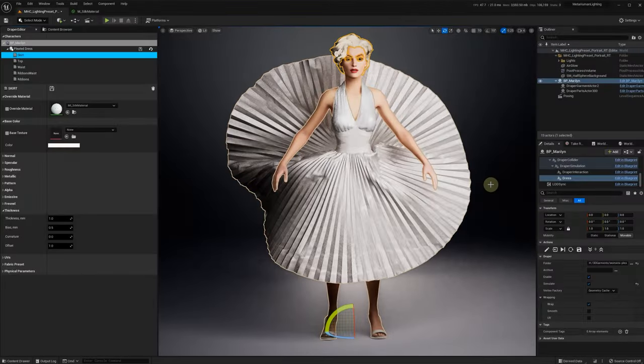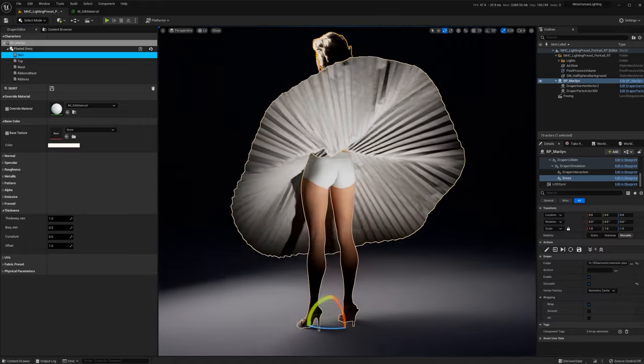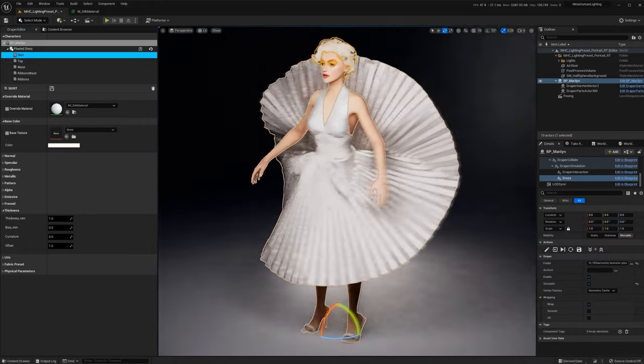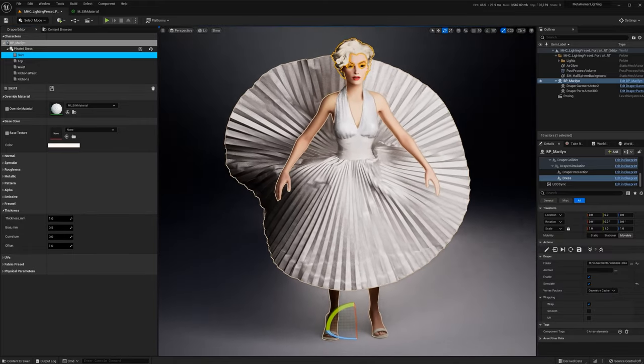When using standard uDraper material, it's applied to both front and back side of the cloth.